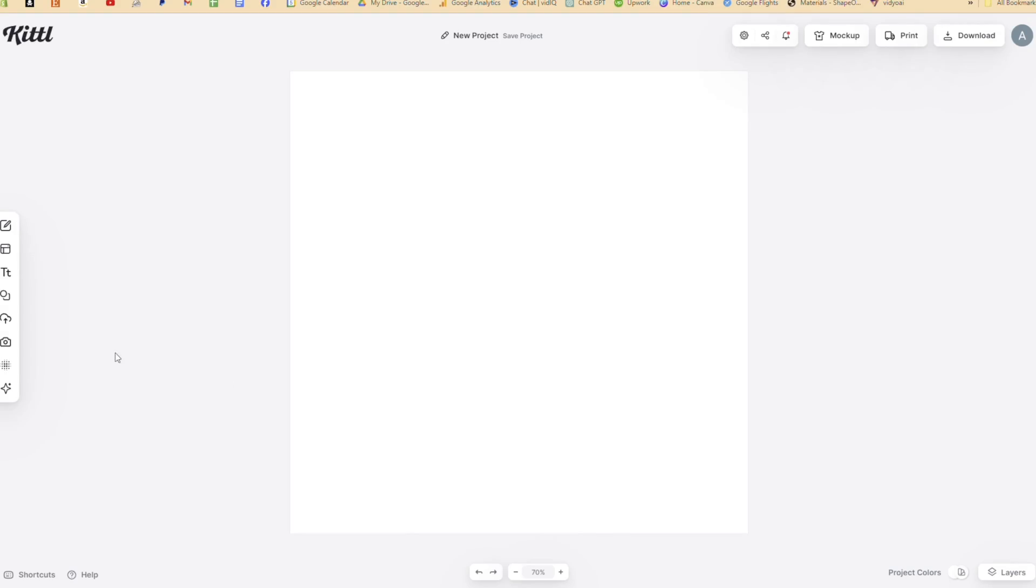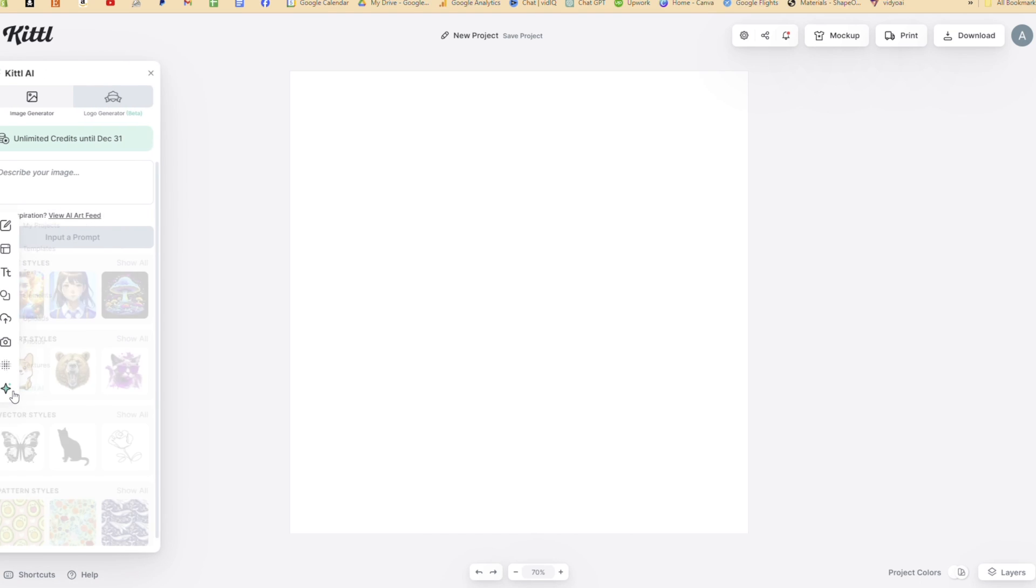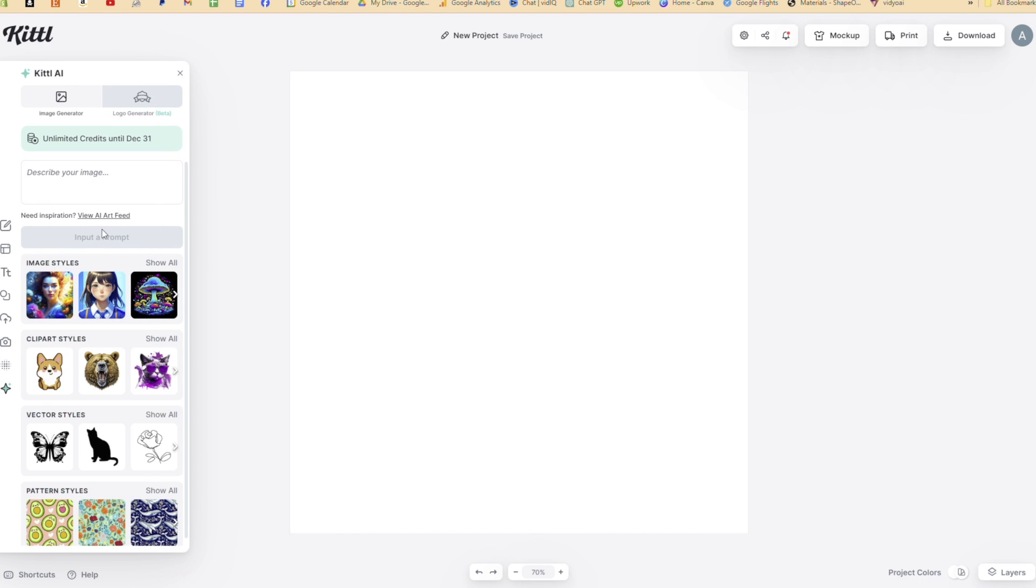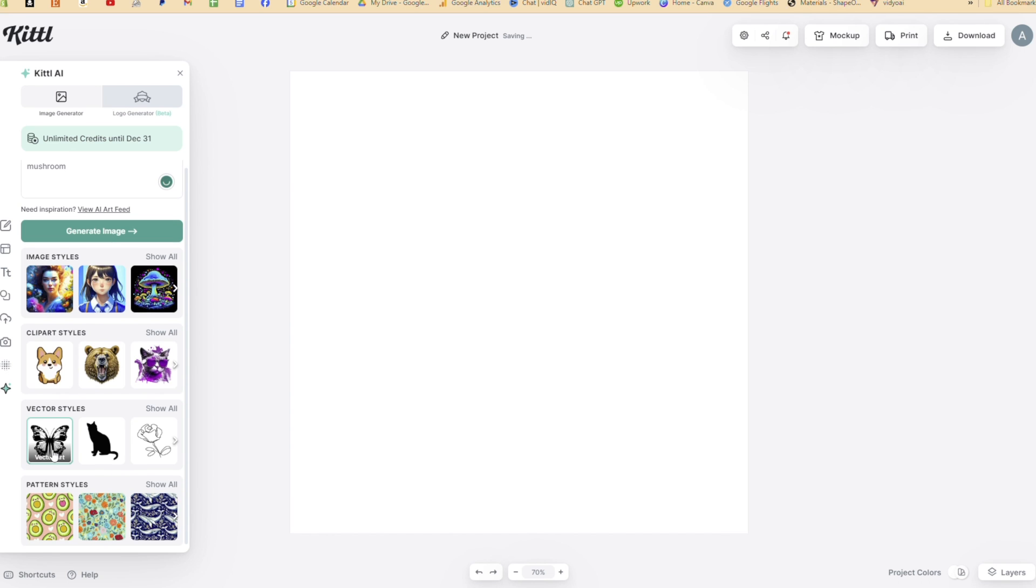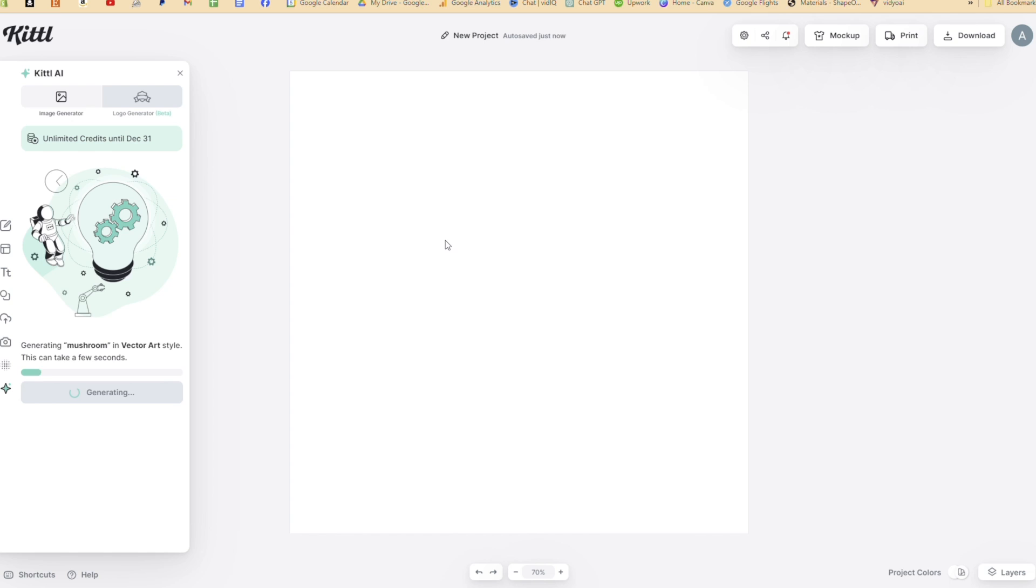All right. So let's break this project down step by step. So I went back to Kittle's AI design space. I described what I wanted to create in the text box on the left-hand side. In this case, I wanted to generate a mushroom. Someone told me mushrooms are a thing. So let's go with it.